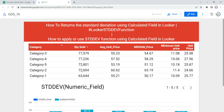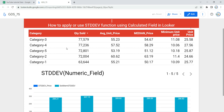Before we use this function, let's understand the standard deviation function first. Standard deviation is a type of aggregation function in Looker, and it basically helps us by returning the standard deviation of a set of numbers. As you can see in my table, I have category-wise standard deviation of unit price, where we are also showing the average unit price, median unit price, and minimum unit price.